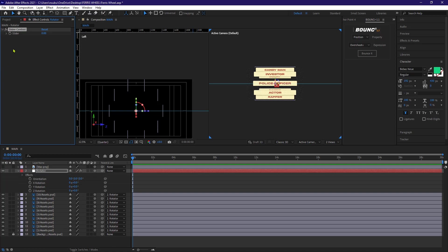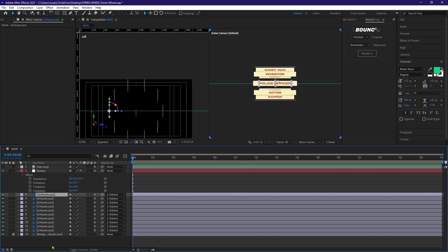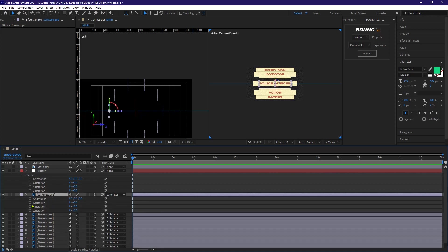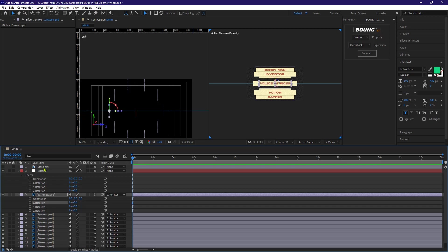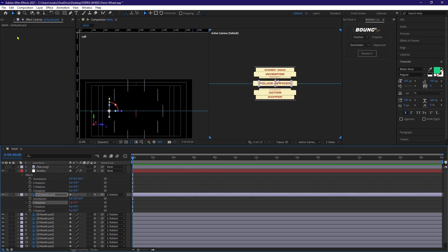By the way, this tool I'm using is a free tool from video copilot. It's called FX console. You should definitely get it. Okay, now I will select one of the layers, hit R to reveal the rotation axis. And for this case, X rotation is what we need. Now I'm gonna tap on our rotator or null object. Then I'll pick whip the X rotation to the slider control to generate an expression.